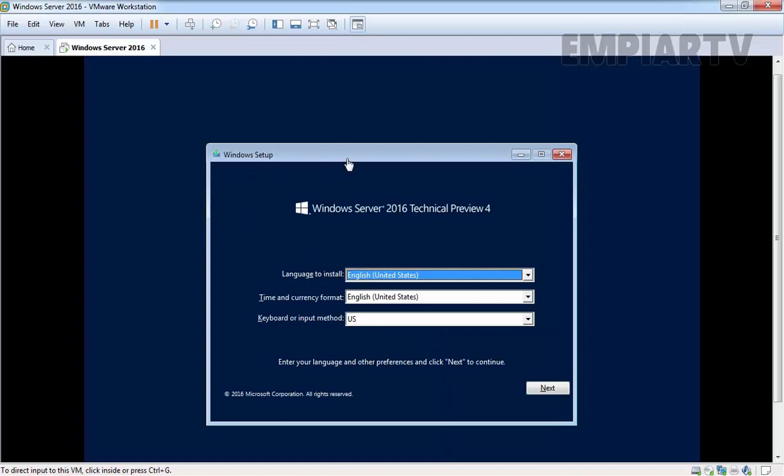This is the first console we have to interact with the installation process. It's saying select the language to install. That is by default selected English in United States. You can also change the time and currency format as per your requirements. You can also set the keyboard or input method. I am not going to change anything.